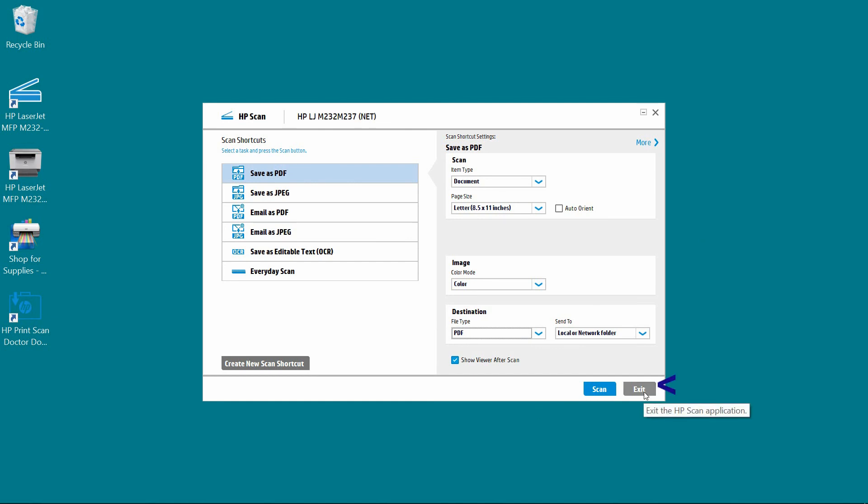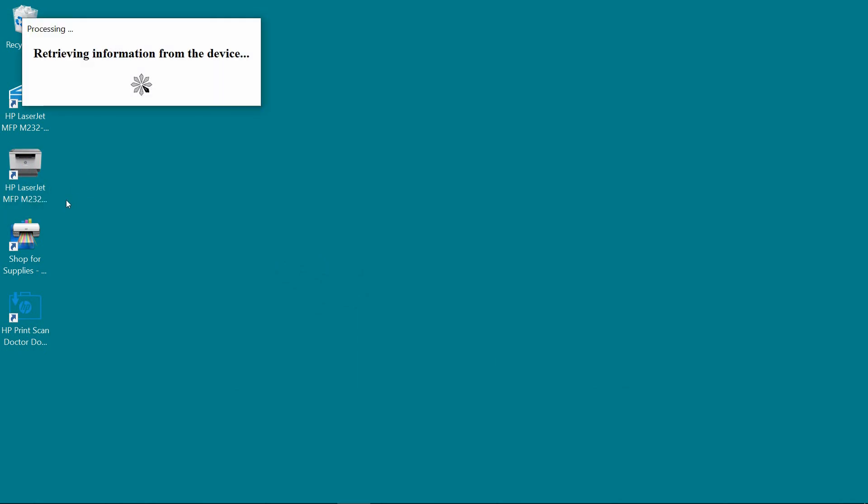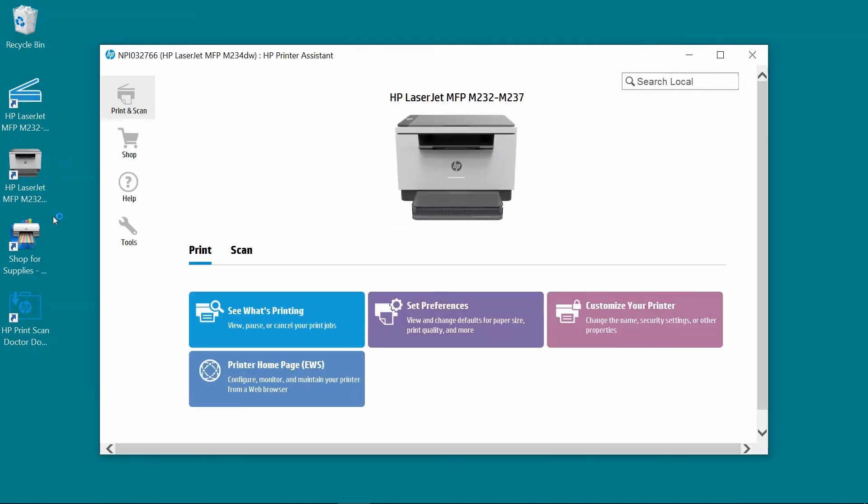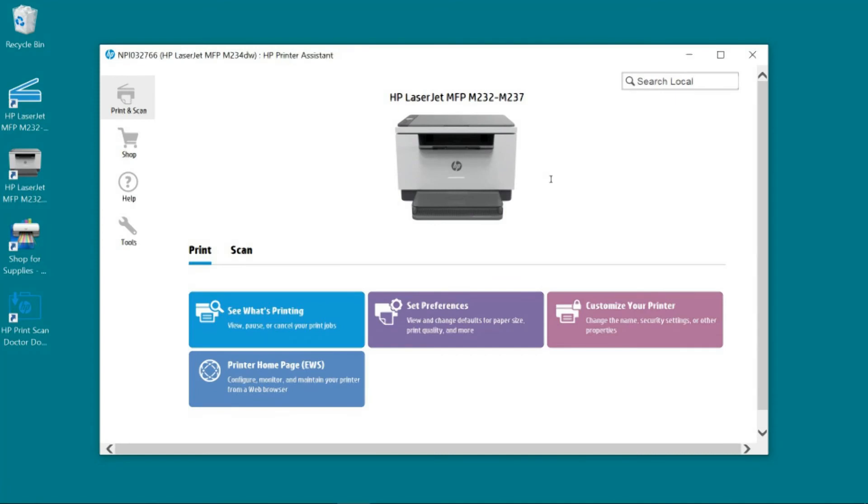Let's exit. Let's take a look at the HP printer assistant. So this is how you download and install the HP full solution software for your HP LaserJet MFP M234DWE printer.